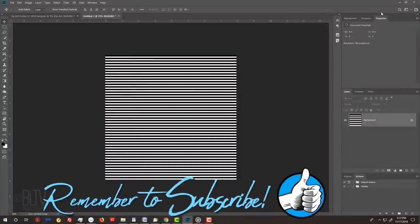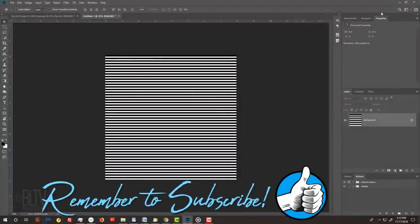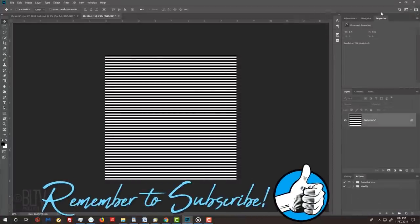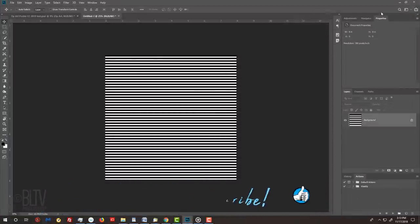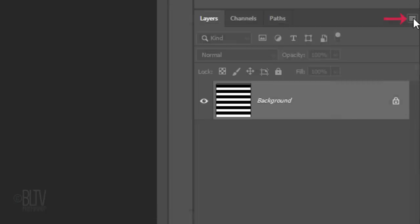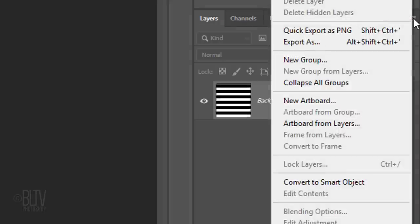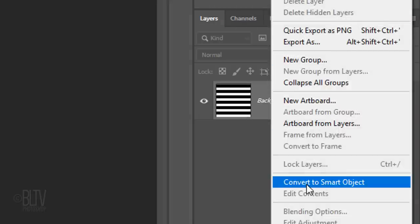We'll convert the Line pattern into a Smart Object, so we can modify it non-destructively. To do this, click the icon at the upper right corner of the Layers panel and click Convert to Smart Object.